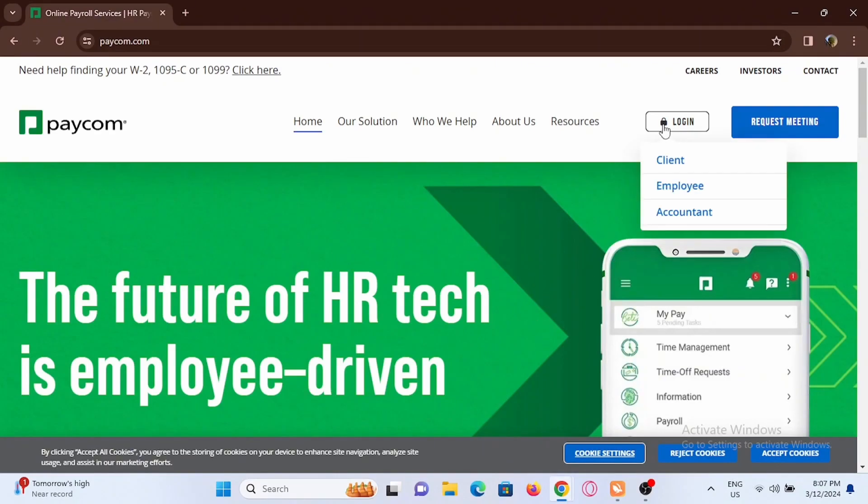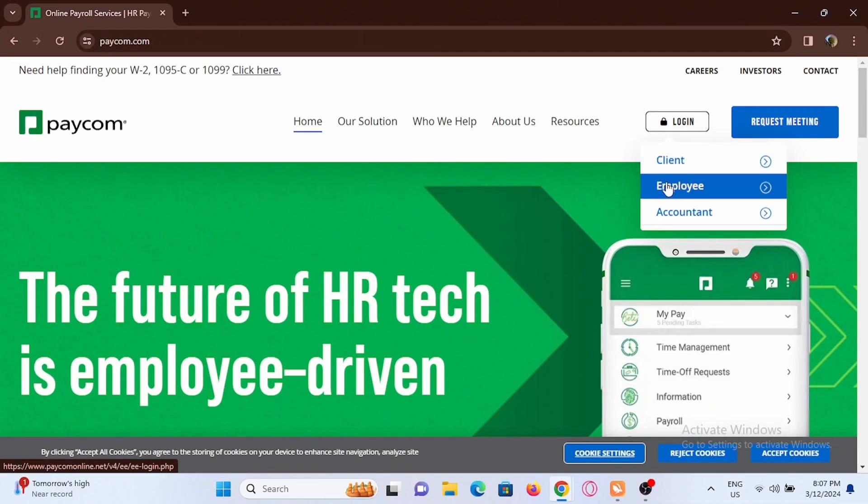Here you have to go ahead and tap on login, then select the option of employee, then tap on it.